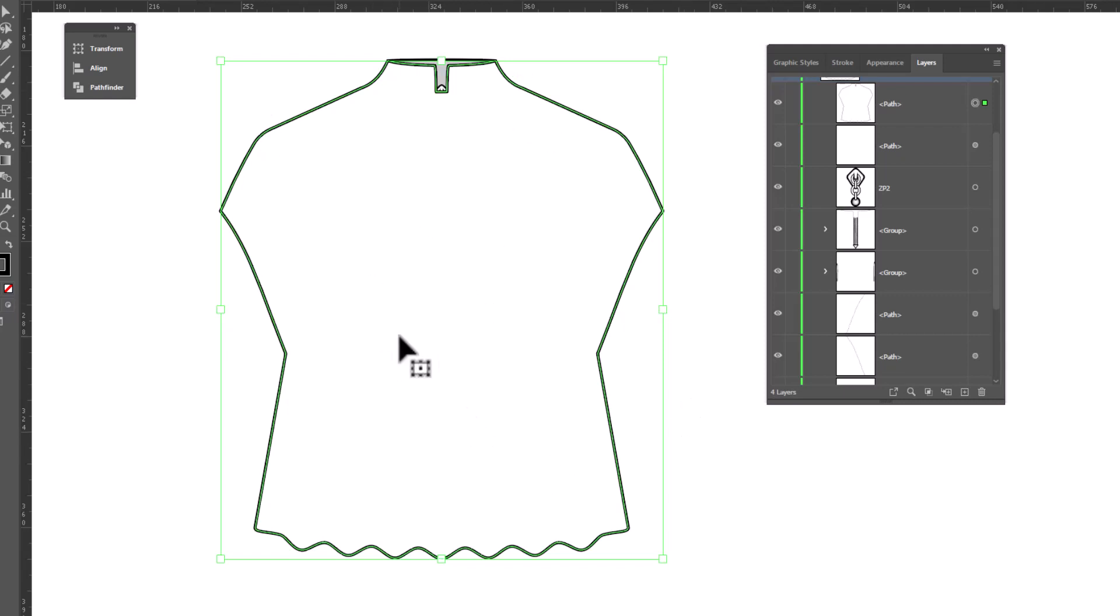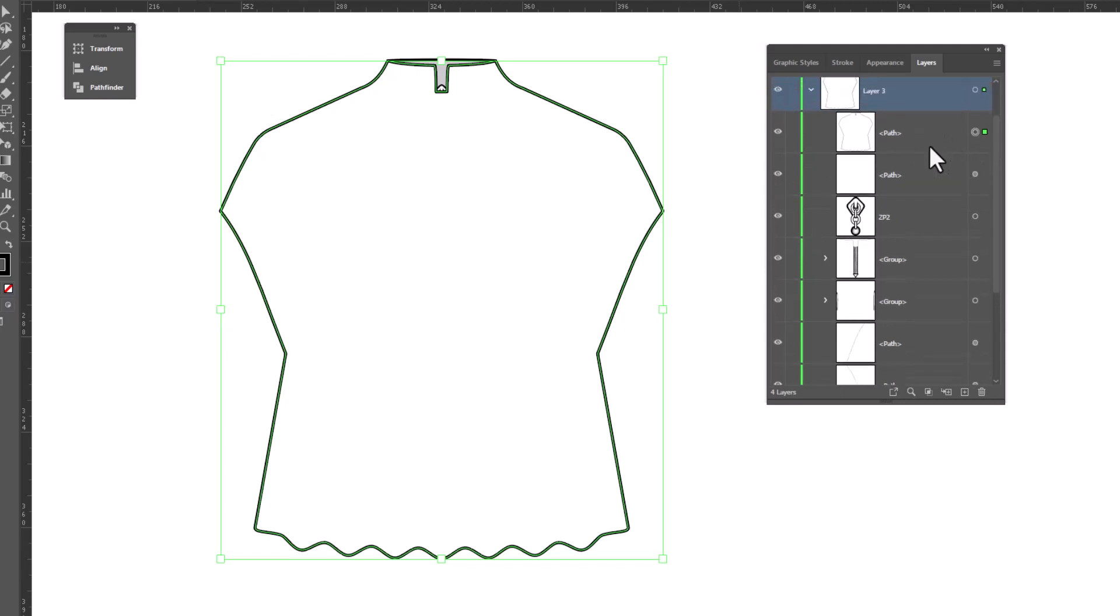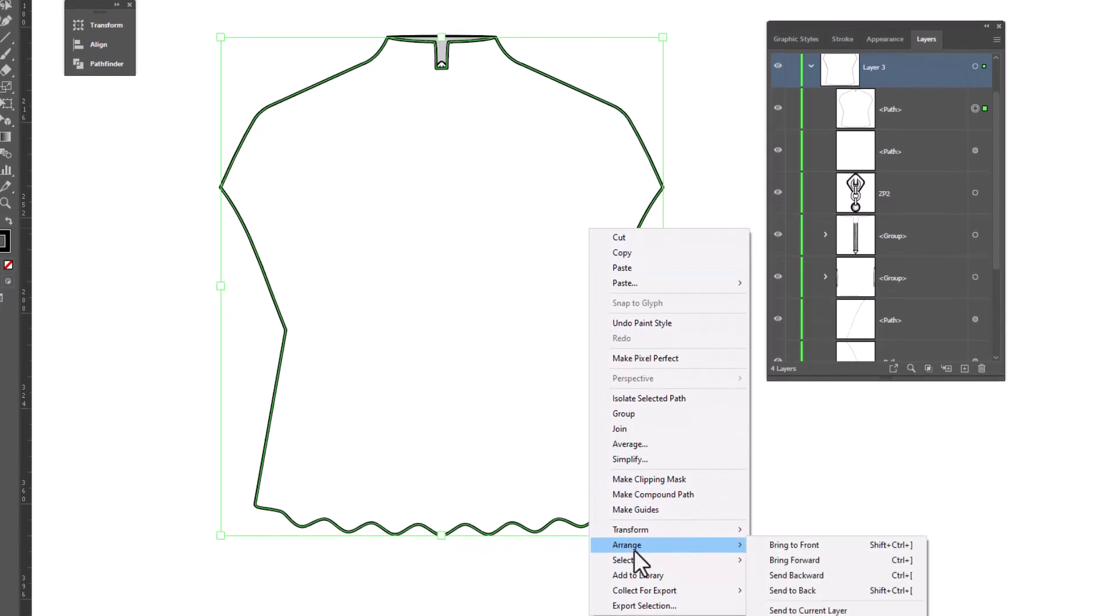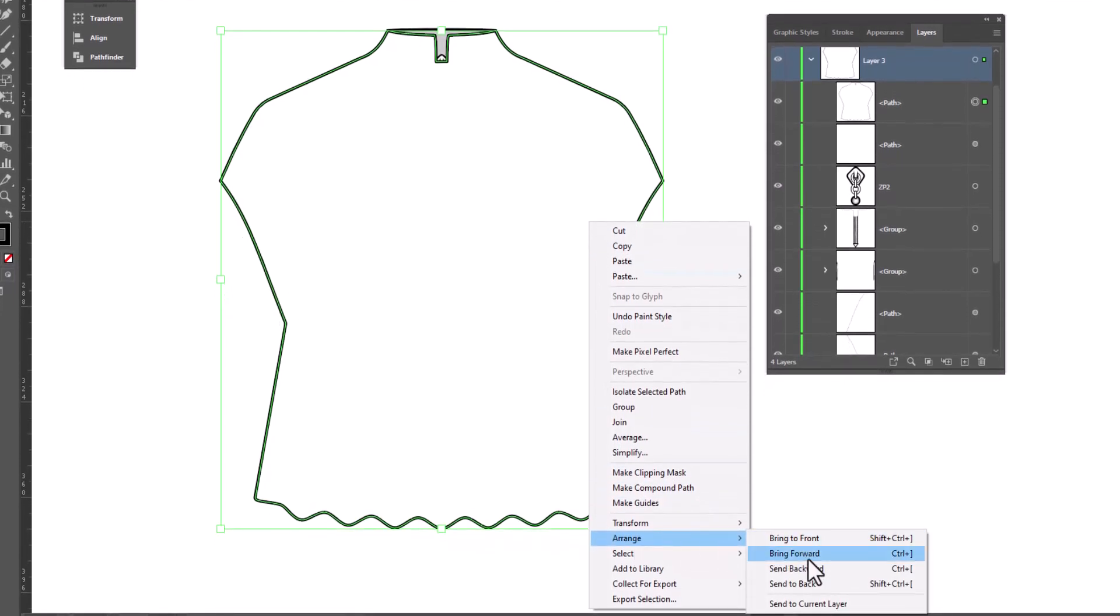And now we just have a little layer order to deal with. If you look at my layers, you can see that my white fill is sitting on top of all the other details that make up this top. So I'm just going to send them to the back. I can do that by right click, arrange, send backward and I'll need to do that a few times to get it where I need it.